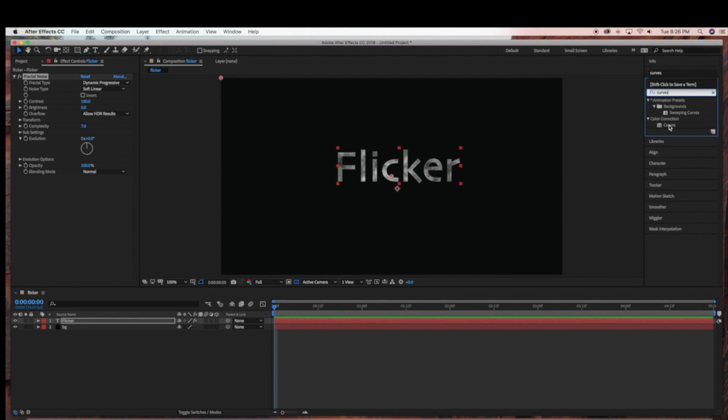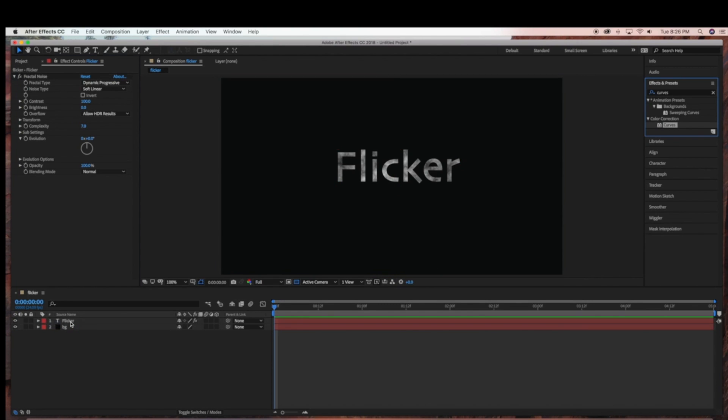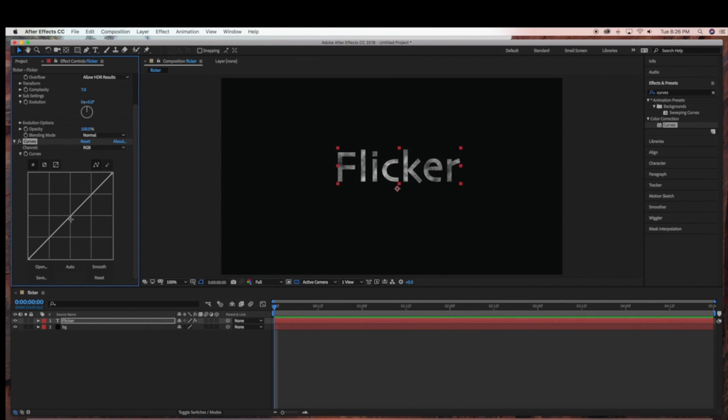And now I'm going to add some color correction, so I'm going to drag curves into my flicker text layer.